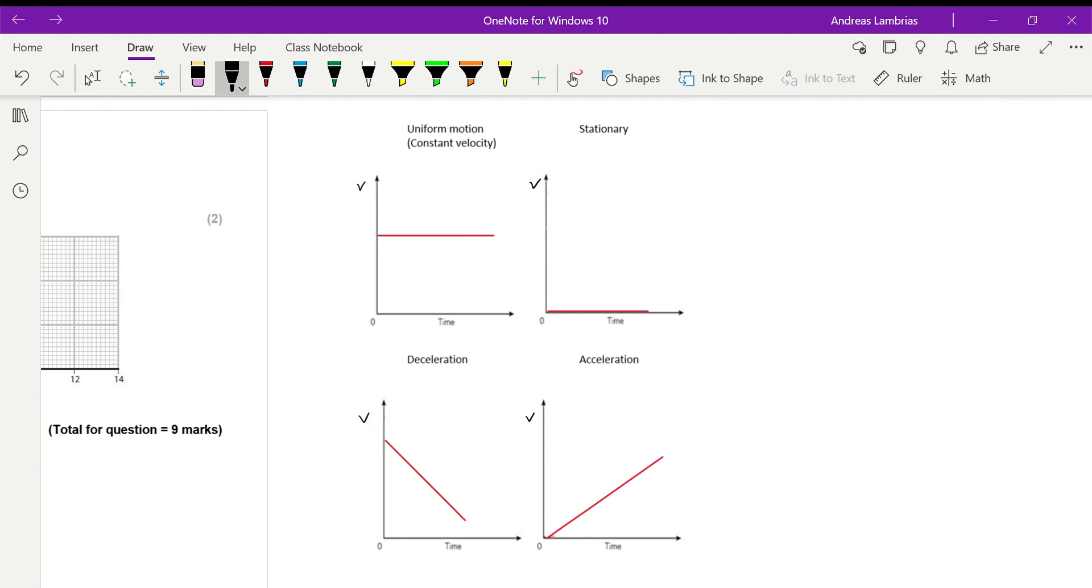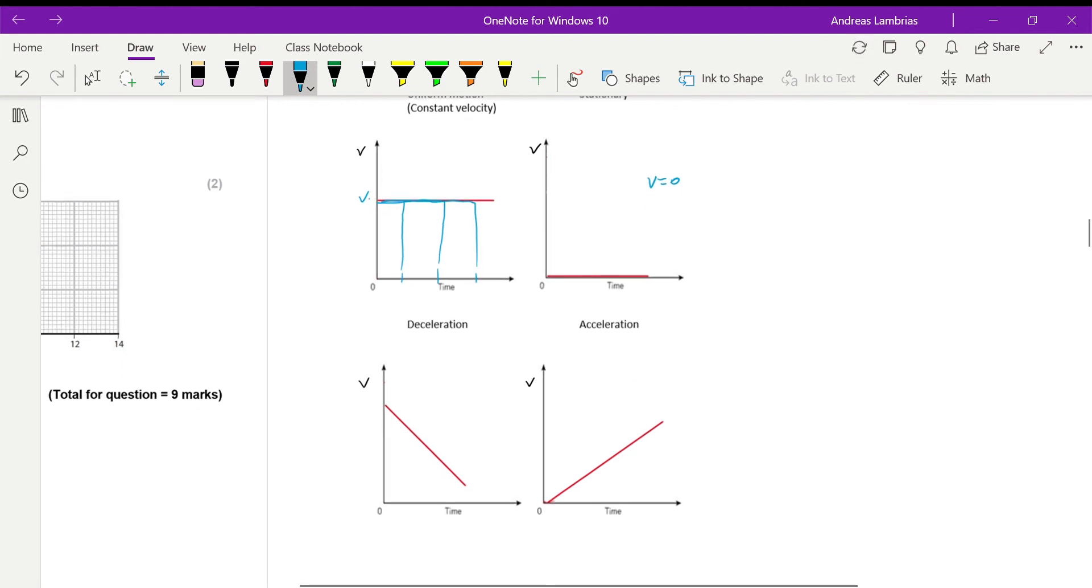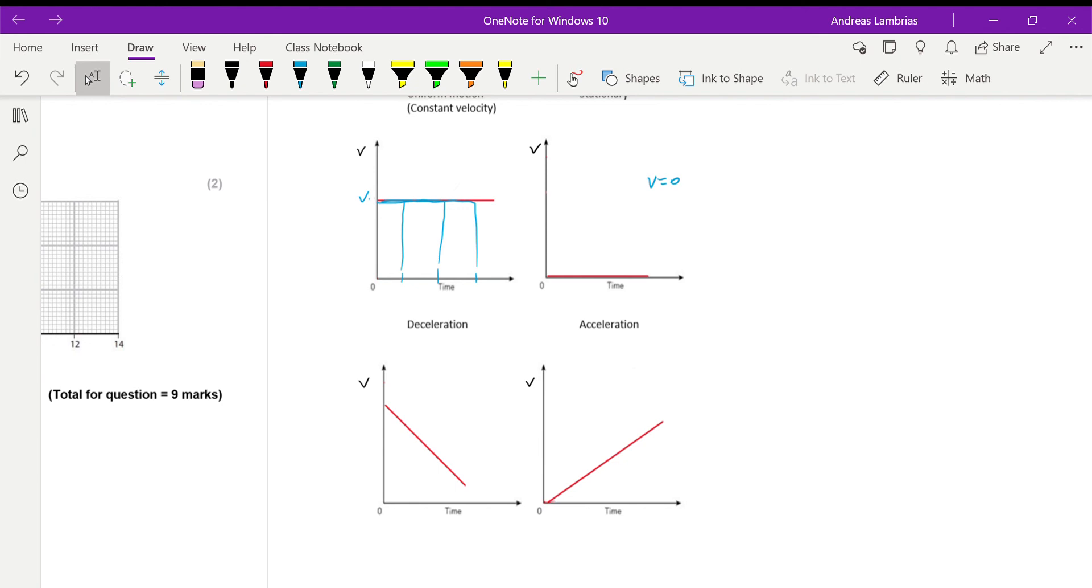So, these are now velocity time graphs. So, if it's a uniform motion, straight horizontal line, because at any given point, the velocity is always the same. Then, if it's stationary, that means velocity is zero. Therefore, it will be like that. If it's deceleration, that means the velocity is decreasing. It's getting less and less and less. That's why it's a straight line with negative gradient. And if it's acceleration, the other way around, it means that the velocity is increasing at a constant rate. So, therefore, it will be a straight diagonal line with positive gradient.